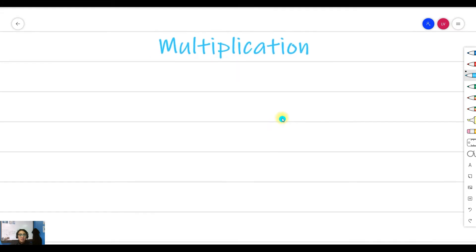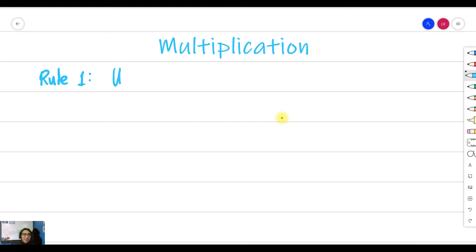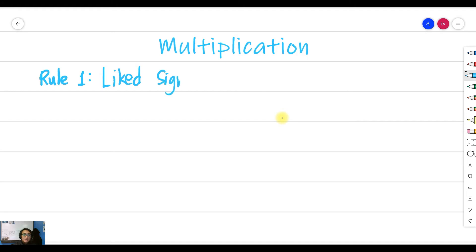Multiplication of integers is one of the easiest and simplest operations in math involving integers. You just need to follow two rules. Rule one involves like signs — your numbers have the same sign. For example, if you have negative A multiplied by negative B, the answer is always a positive number: A times B.